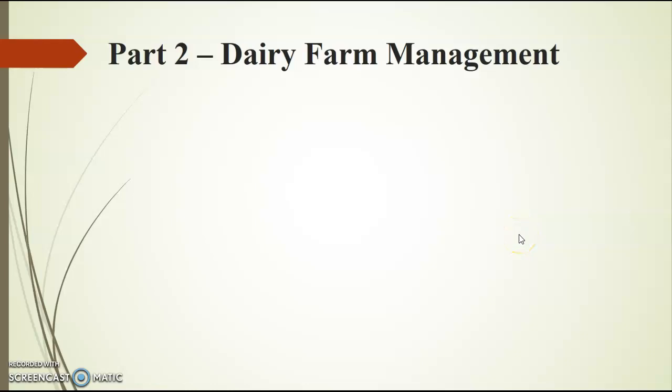Hi Year 11, in this video I'm going to be taking you through Part 2 of your term 3 milestone task, which is the dairy farm management part of your task.